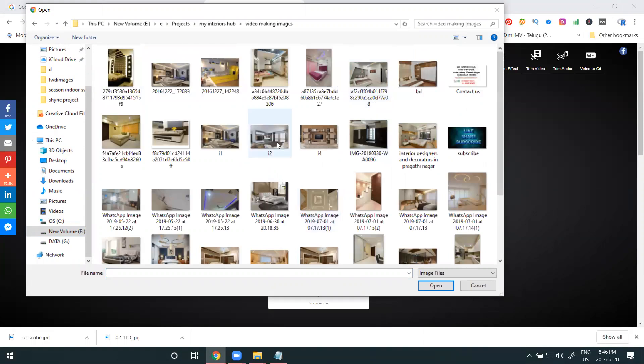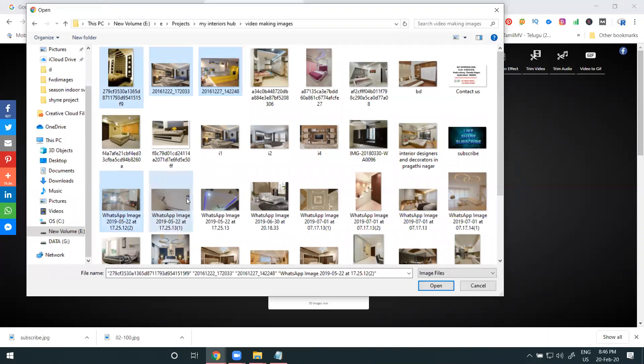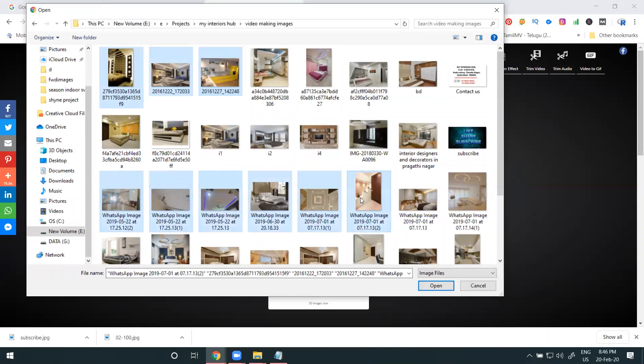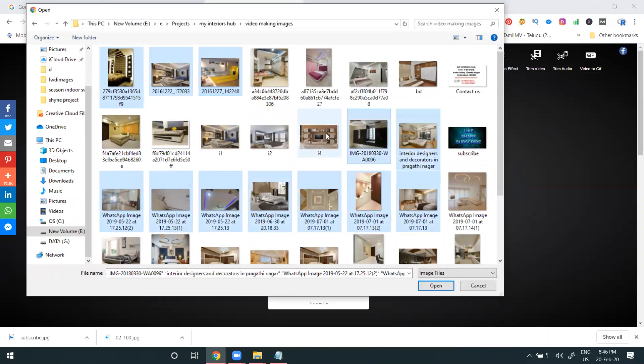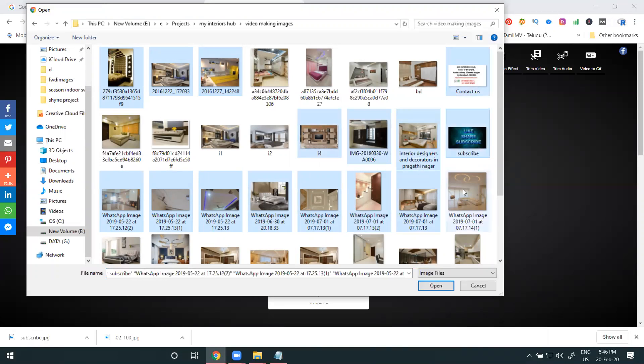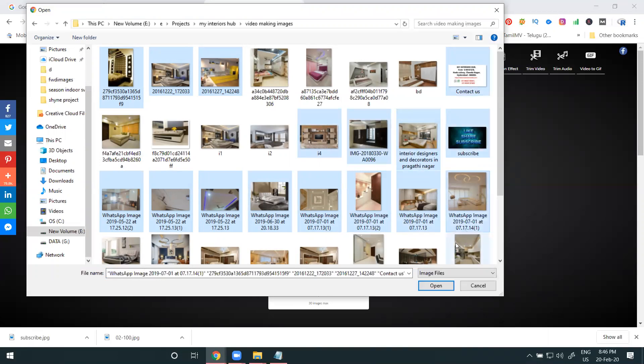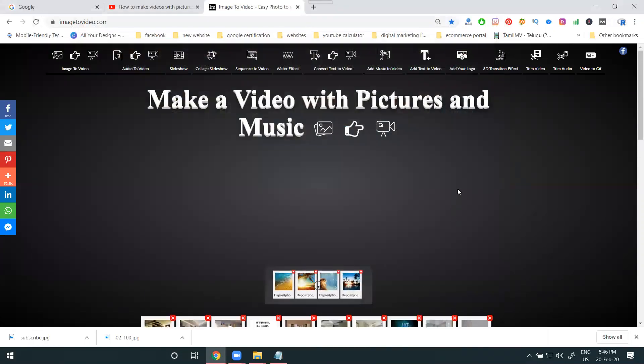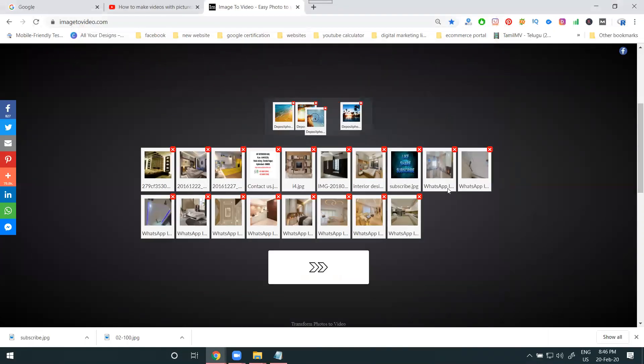Now selecting the images, first go to the particular folder we need. Go to this folder. Select the images you want.